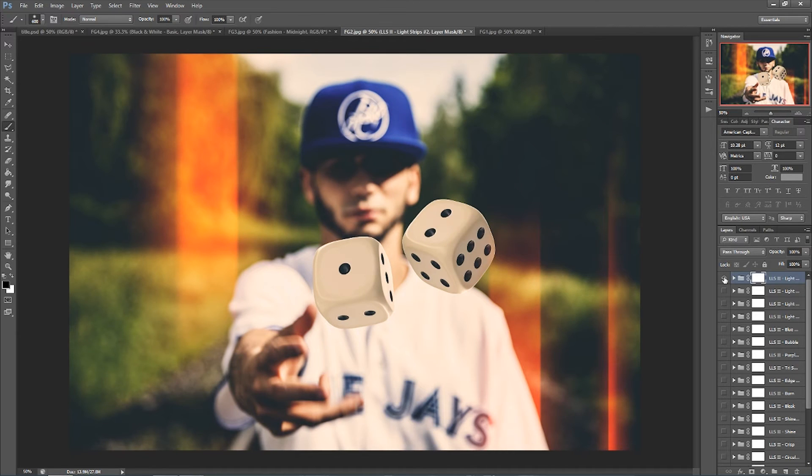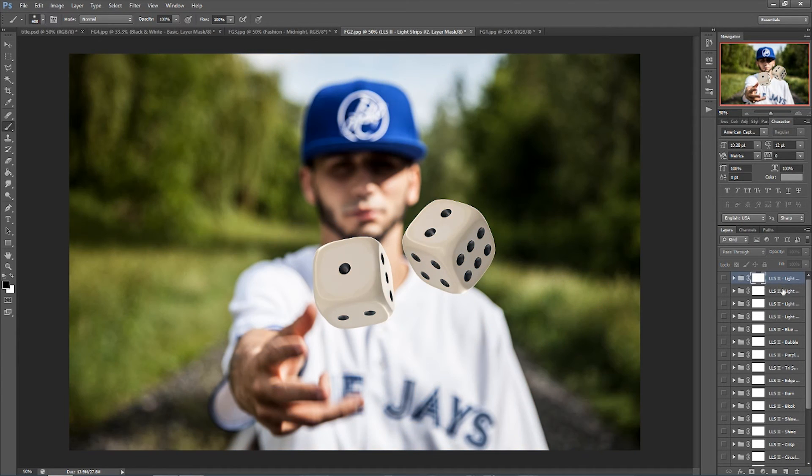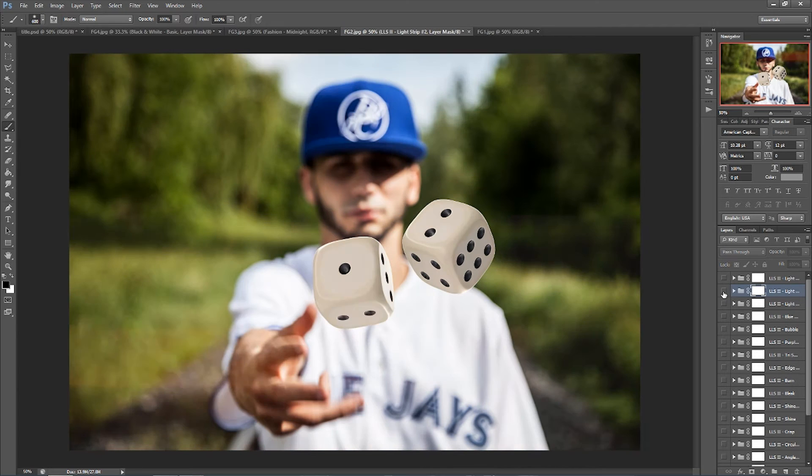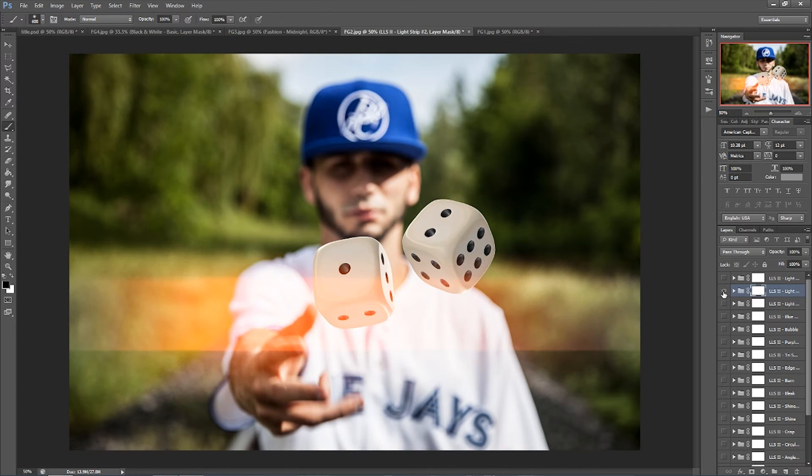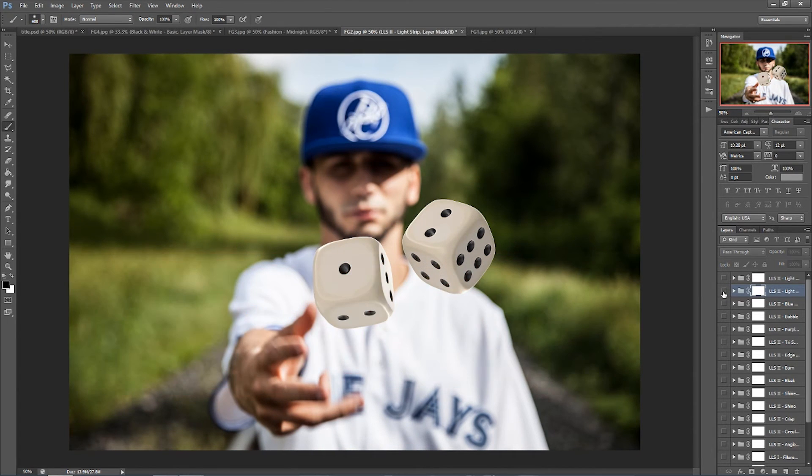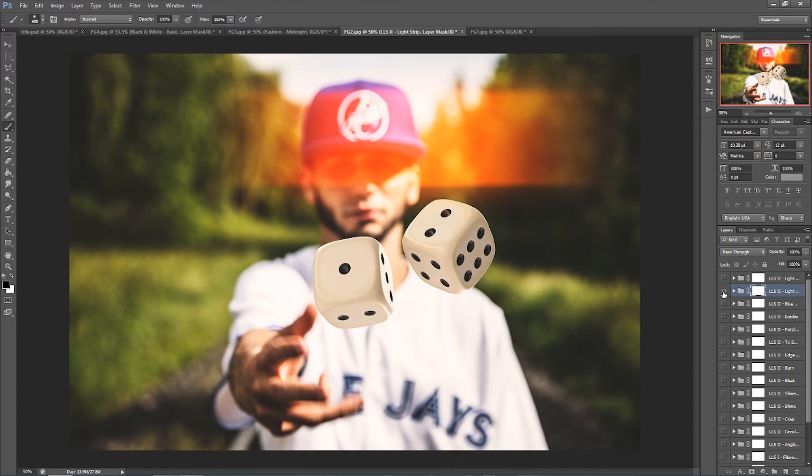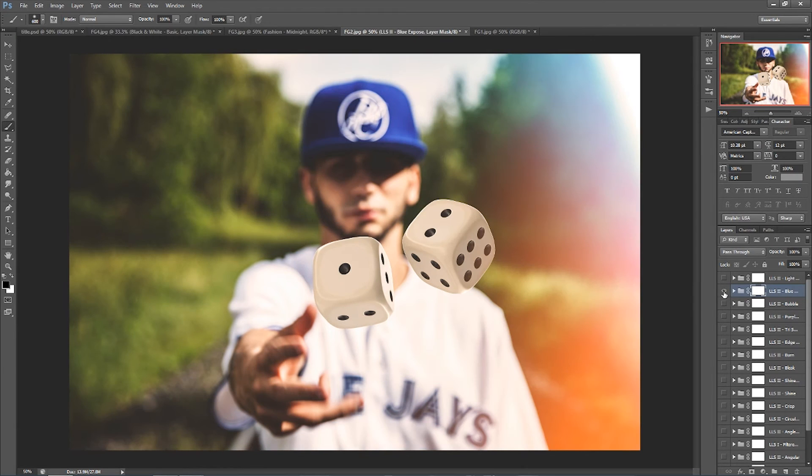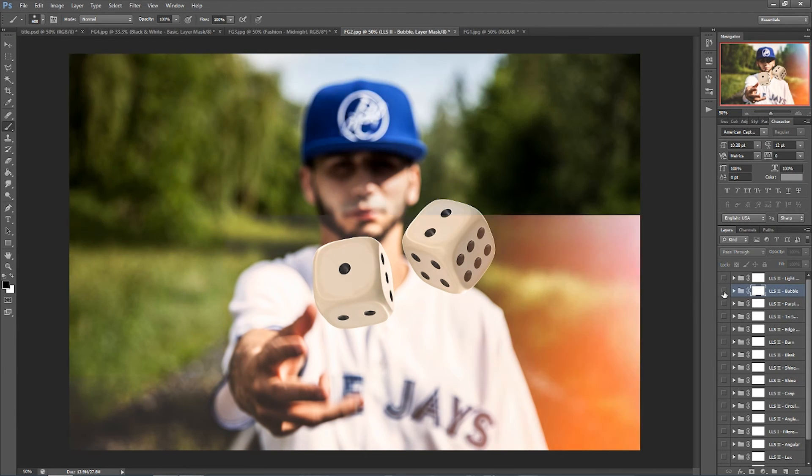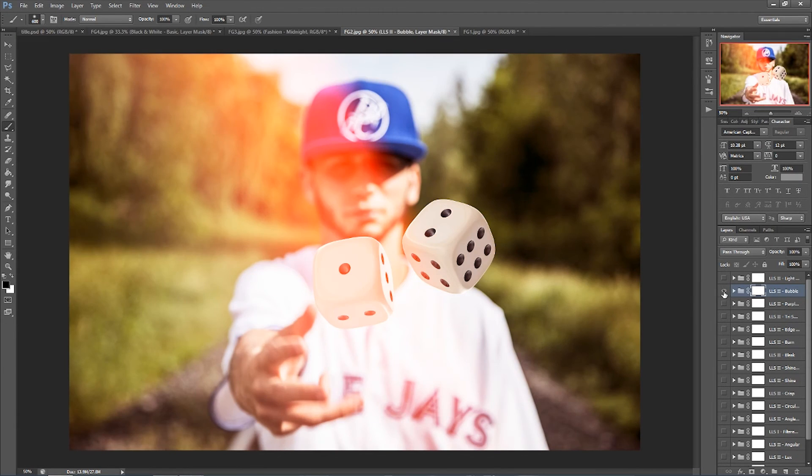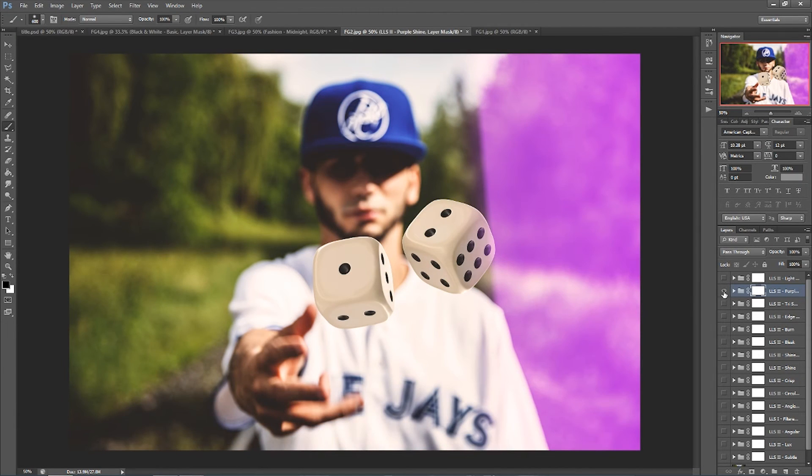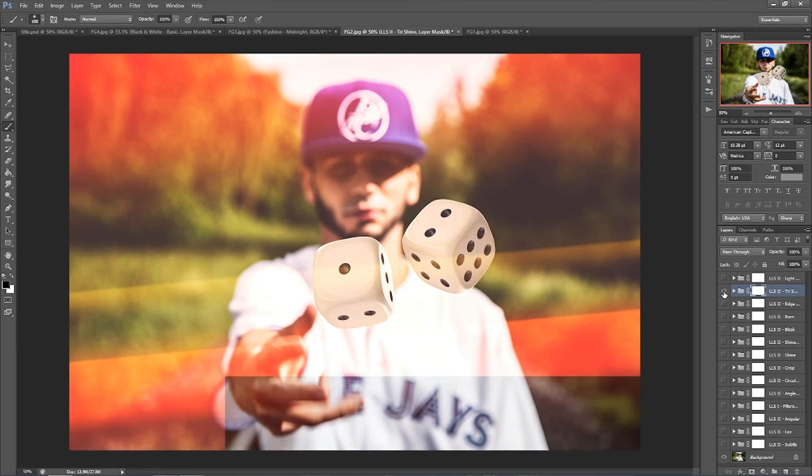Now I know the first one is the one I'm after here, but I'm going to toggle on some other ones here to show you just the variety that they have with FilterGrade. I mean all these work for different images, after a while you're going to get to memorizing them.